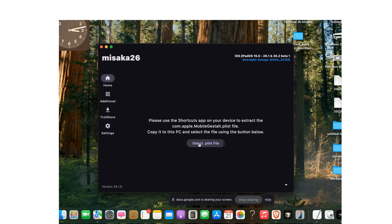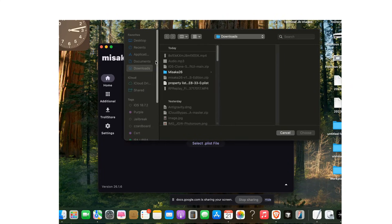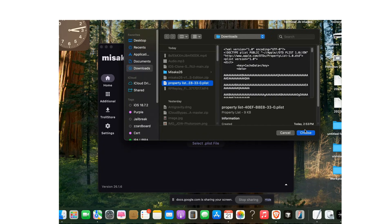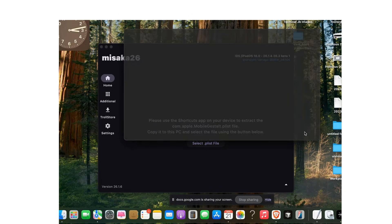Step 4: Load the Plist file into Masaka 26. Connect your iPhone or iPad to the Mac. Open Masaka 26. Click 'Select .plist file' and choose the MobileGestalt.plist you extracted.